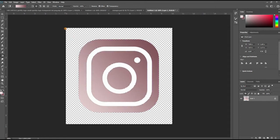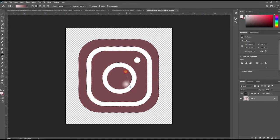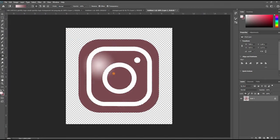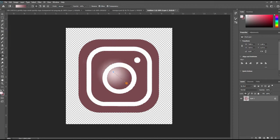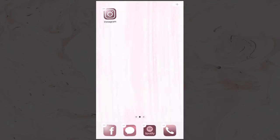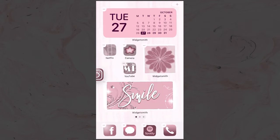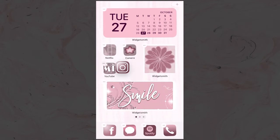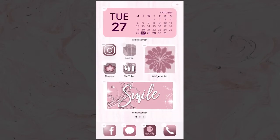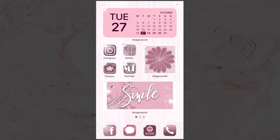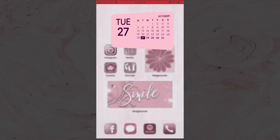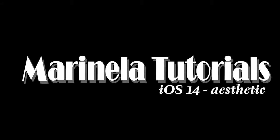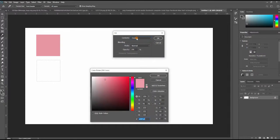Hello guys and welcome to my channel. My name is Marinella and I'm creating Photoshop-related videos. If you are interested in this kind of stuff, don't forget to subscribe and hit the bell button so you get notified every time when I upload. Today I'm going to show you how you can create iOS 14 aesthetic using Photoshop. Without waiting any more time, let's get started with the tutorial.